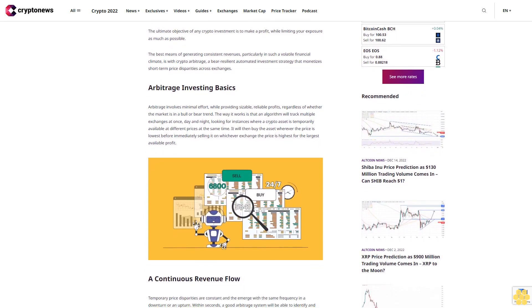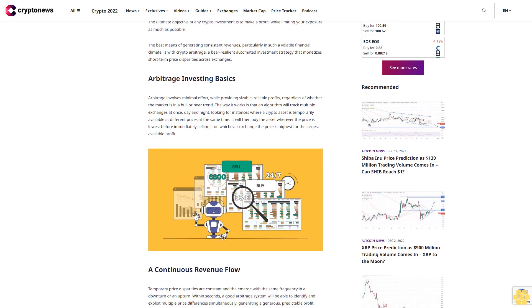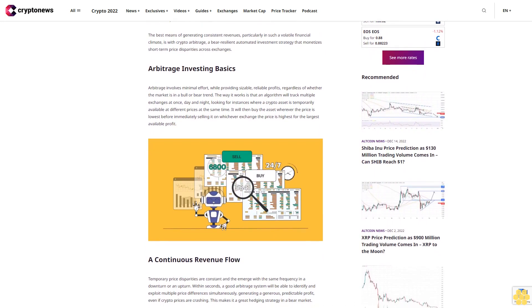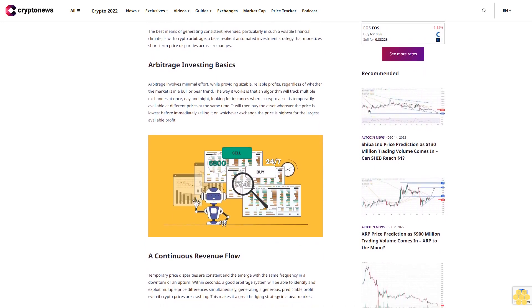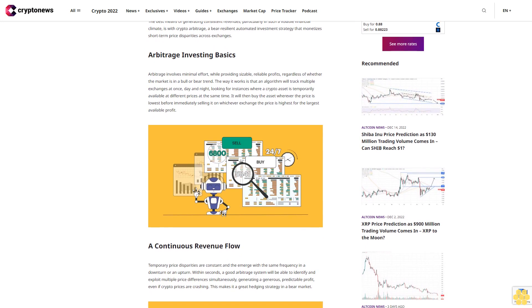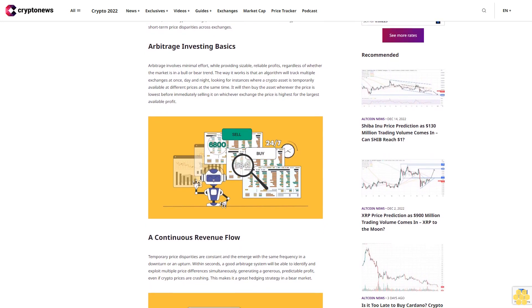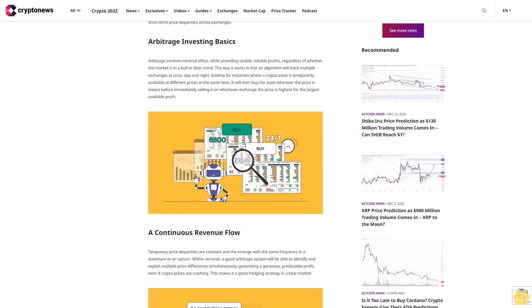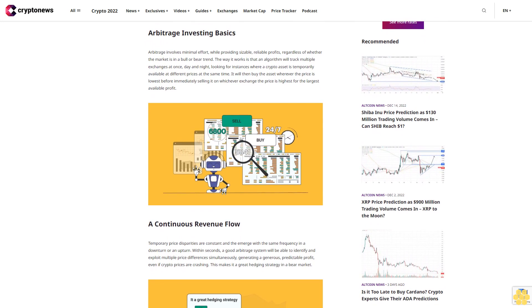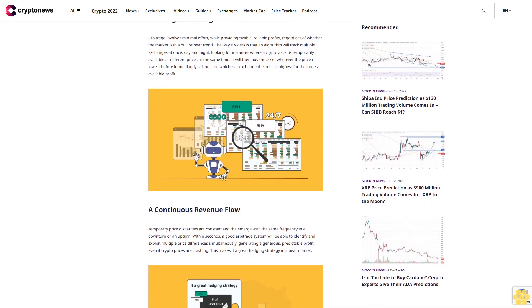The best means of generating consistent revenues, particularly in such a volatile financial climate, is with crypto arbitrage. A bear resilient automated investment strategy that monetizes short-term price disparities across exchanges.